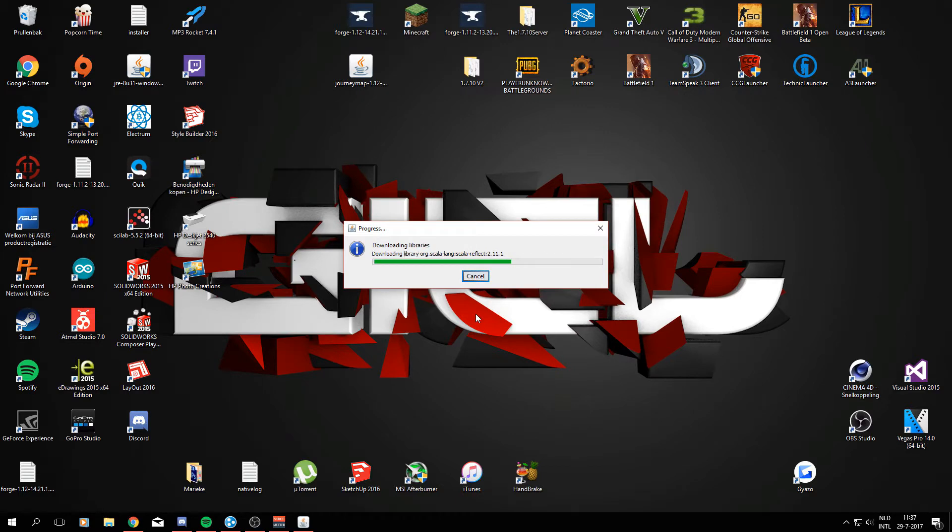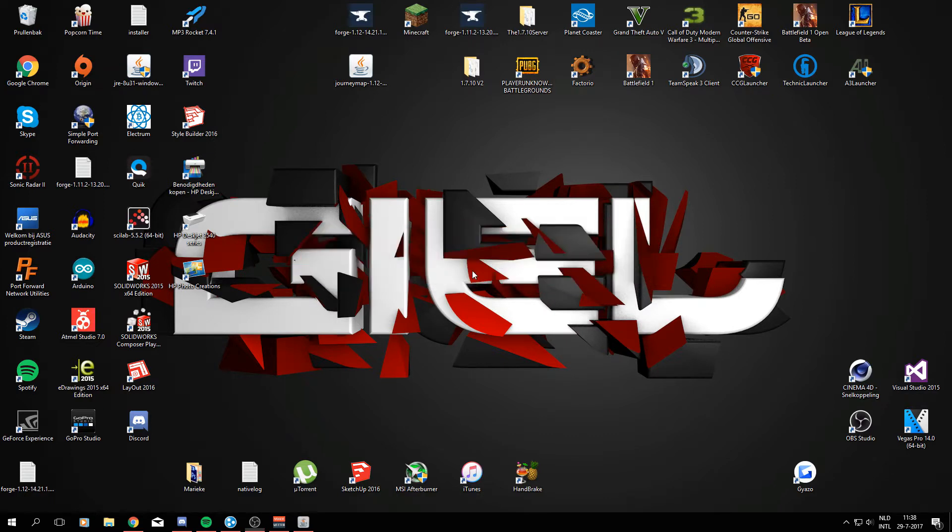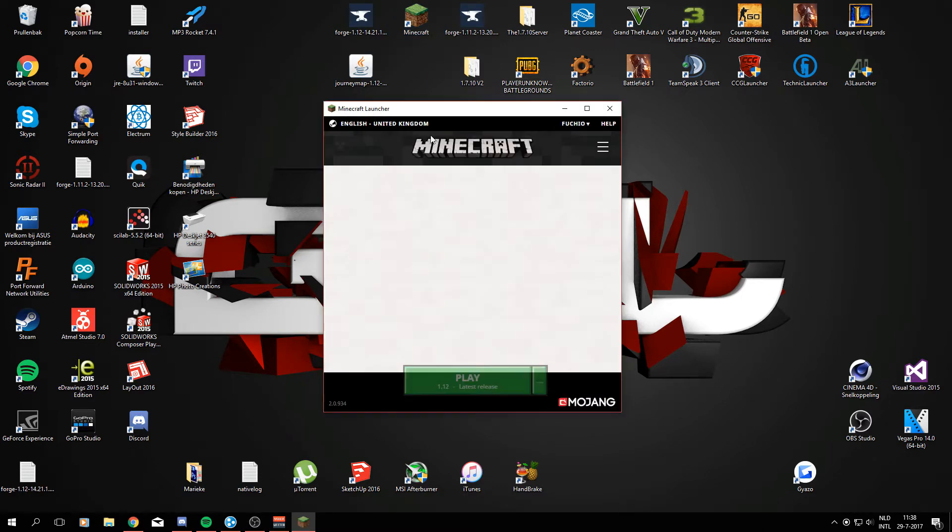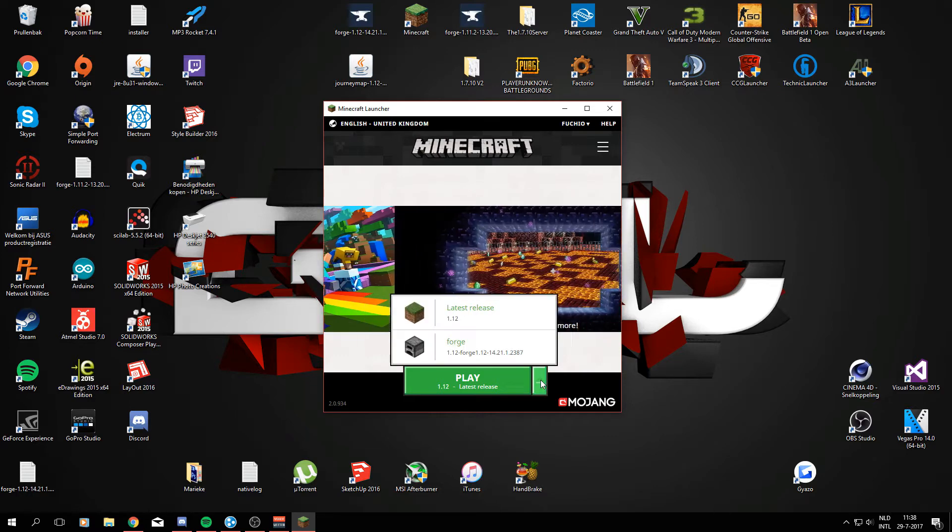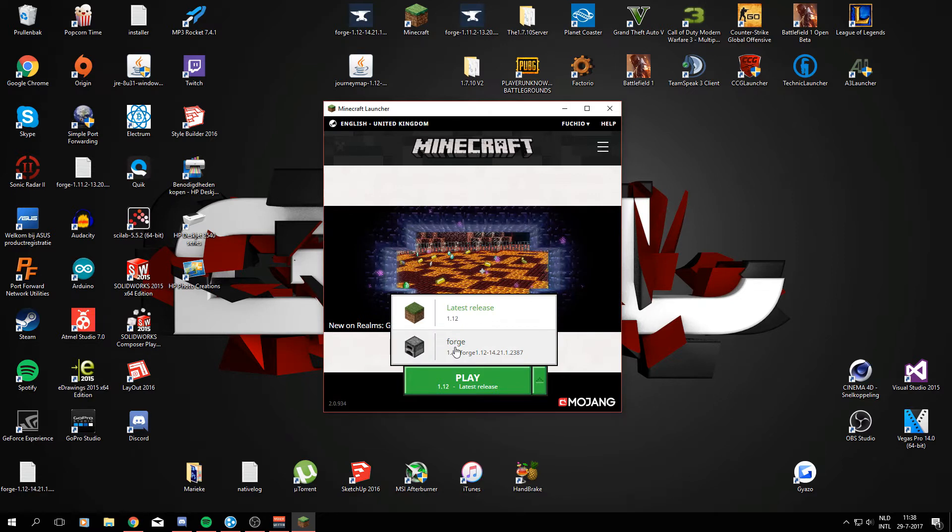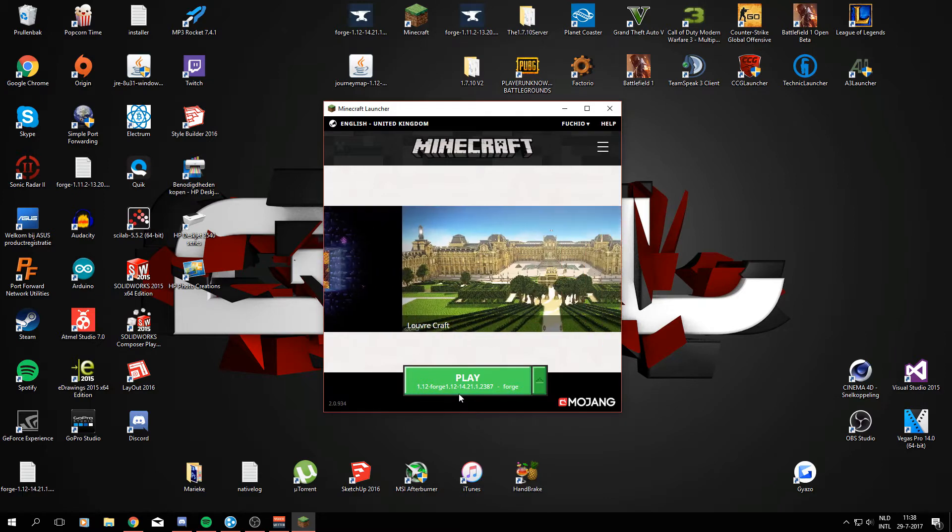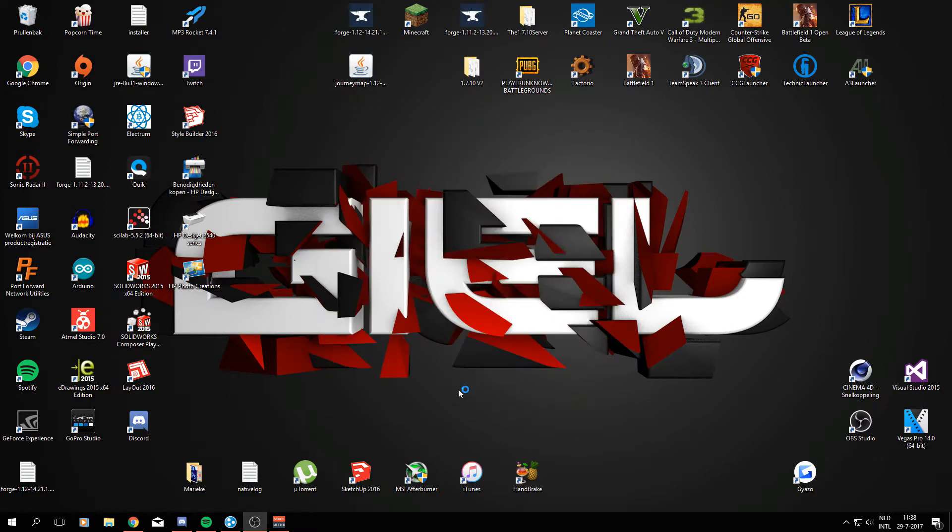That should be there like right now. Yeah, successfully installed client profile Forge for version Forge 1.12. So right now we are going to open up Minecraft again and we should be able to see a little arrow right here like I have. And you want to go there and press the Forge profile that got just created by the Forge mod loader. So select a profile and hit play again. This will make sure your Forge is fully implemented into your game.